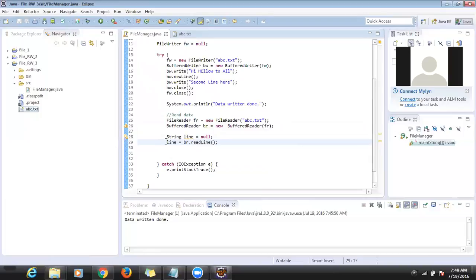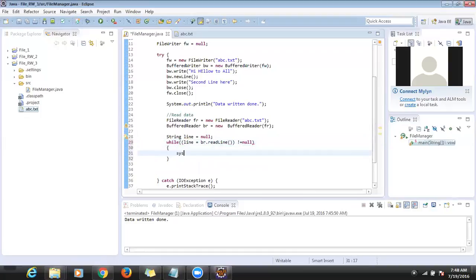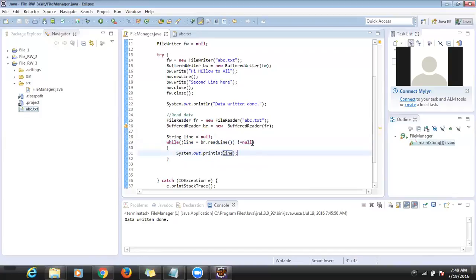If the line reached the end of the file, it returns null. So we use a while loop — 'while ((line = br.readLine()) != null)'. If it is not null, display that line. We read one line at a time, print it, continuing until line is null.